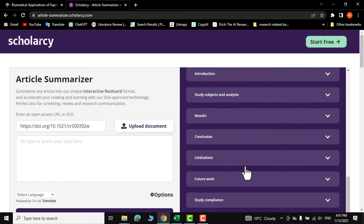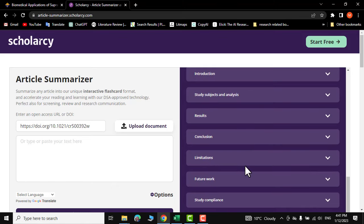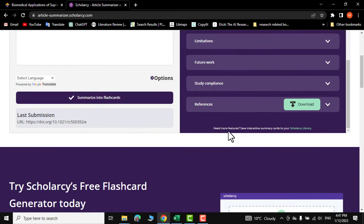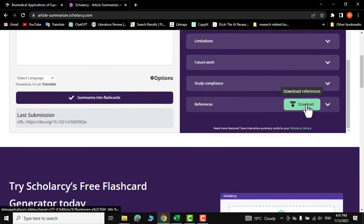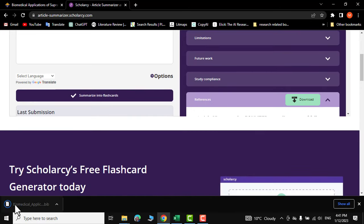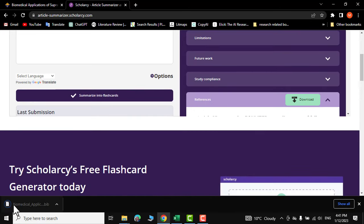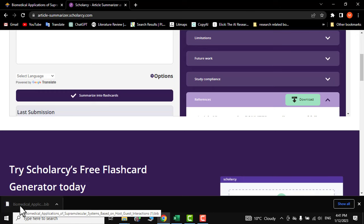But what we are interested in is these references. You can come over here and click on download and here you can see a file has been downloaded onto our PC.